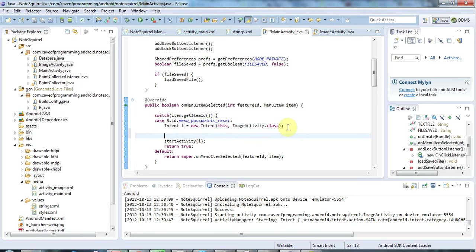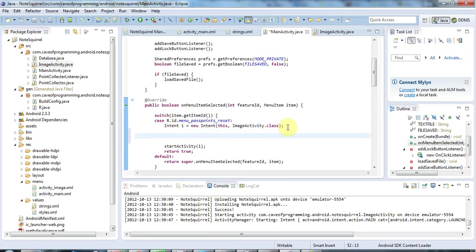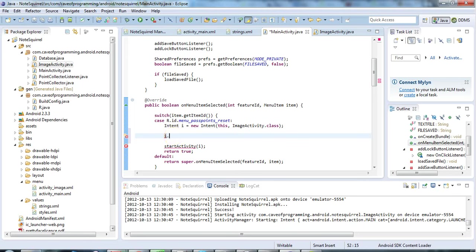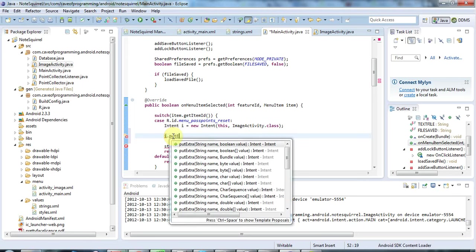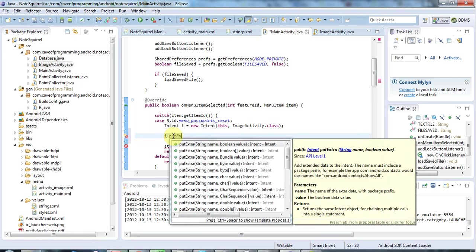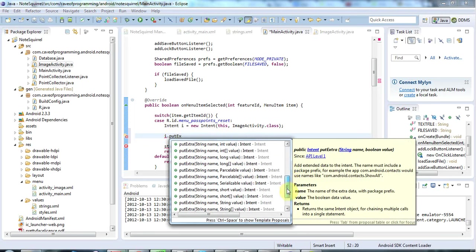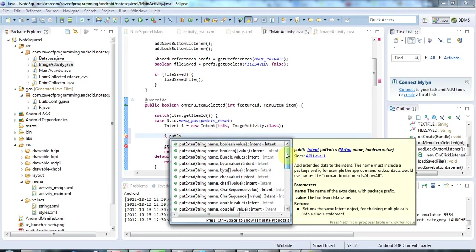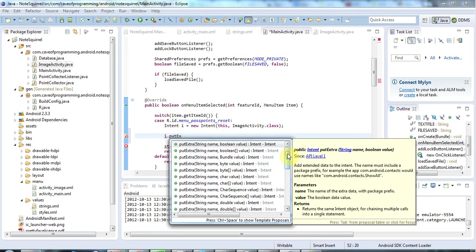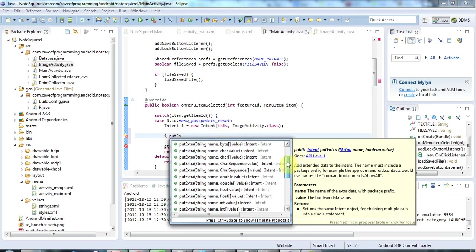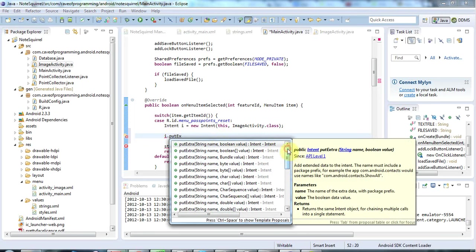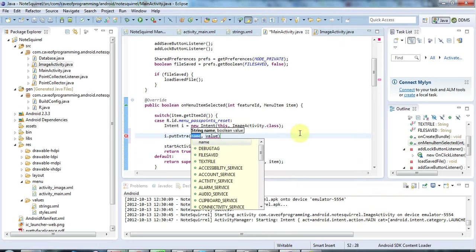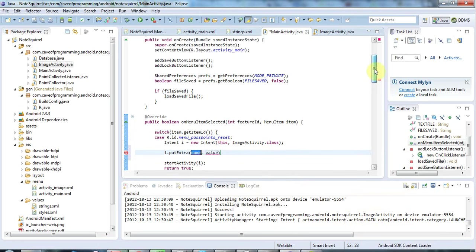And the intent class actually has a method called putExtra so if I do i.putExtra, there it is. You can see there's a whole bunch of putExtra methods here and they all basically have a string name which is kind of an ID, a key that identifies the bit of data you're passing, and then there's different overridden methods for passing different kinds and different types of data. So here I just want to pass a boolean so I'm just going to use this one here.